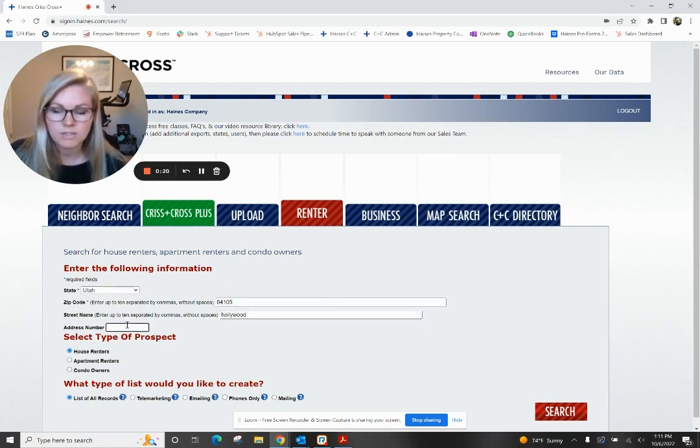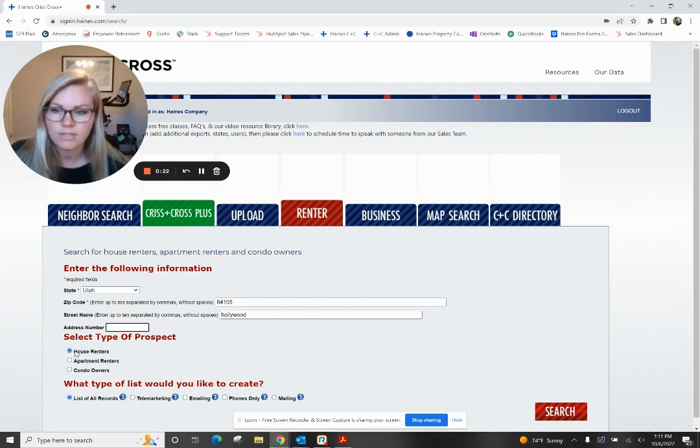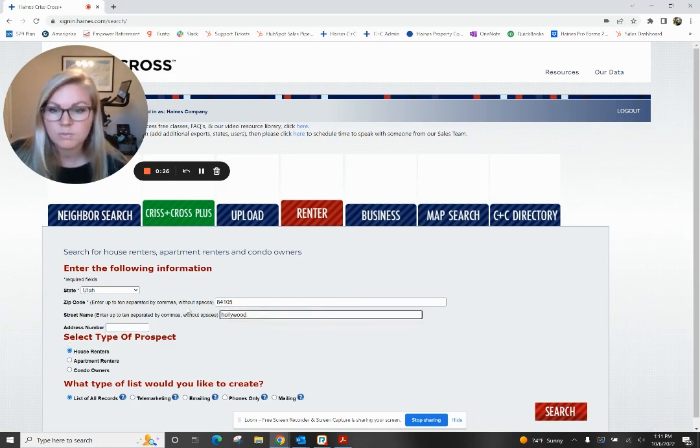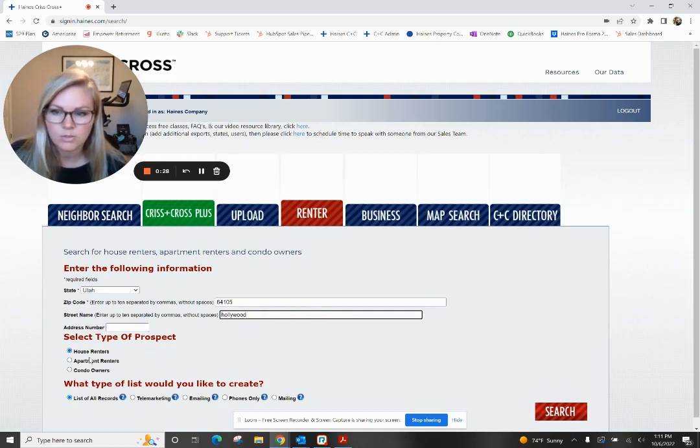You can be as specific and put in that address number if you have it. Then you can select the type of prospect you're looking for. This street specifically has more house renters, so we're going to select house renter.